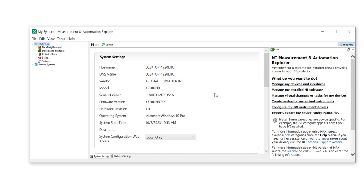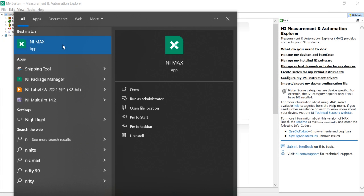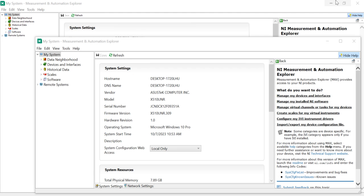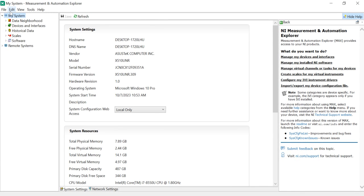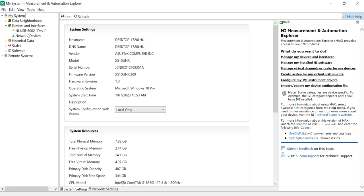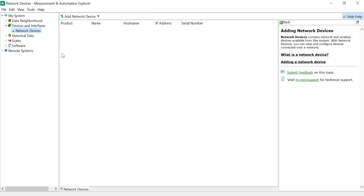First I will open NIMax. In NIMax, you can see here my system — data neighborhood and device interface. In devices and interfaces, you will get a virtual DAQ. If you are not getting any virtual DAQ, I am going to show you how you can create a virtual DAQ to learn data acquisition.